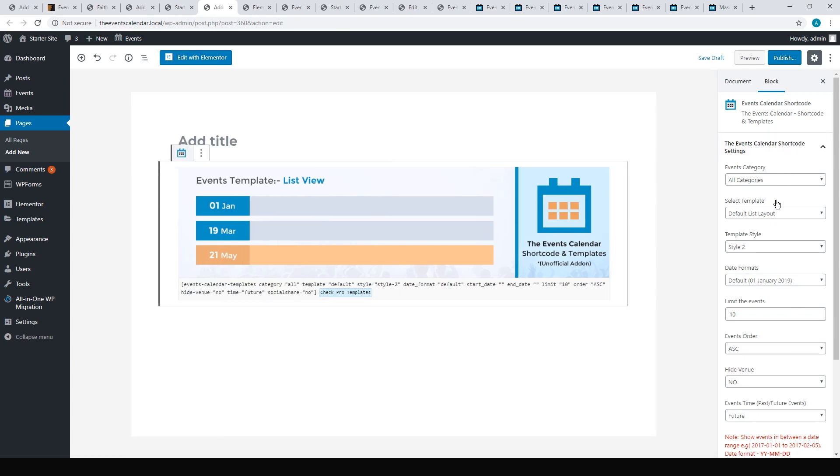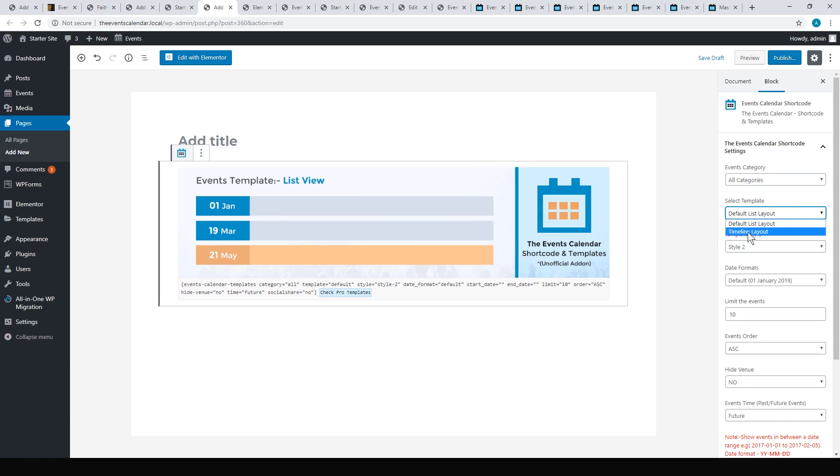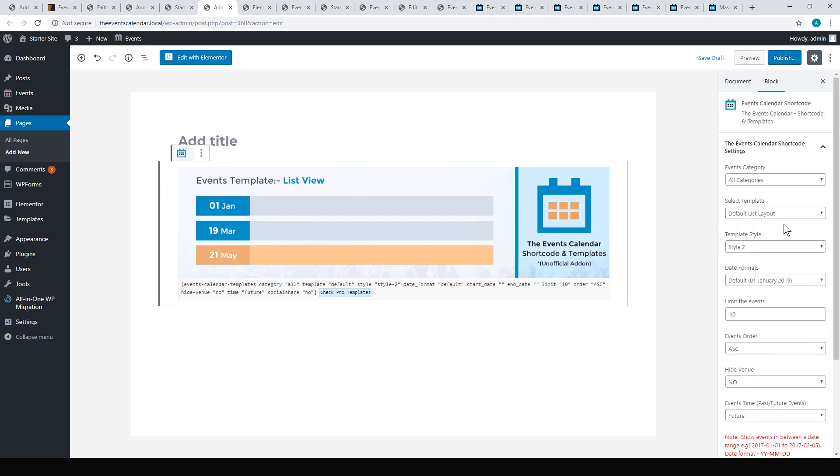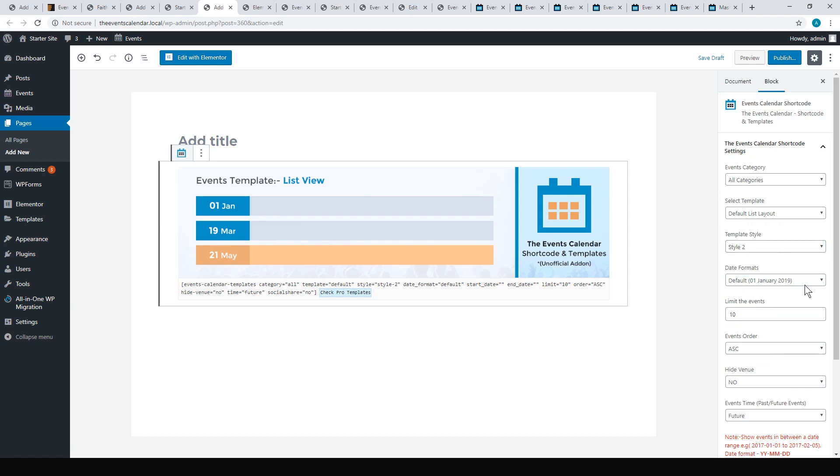The free version gives you just two different layouts: list layout and a timeline layout. The paid version, I think is $29, you'll get a grid layout, a carousel, a slider, and maybe some other ones there as well. But each one has three different styles as well.